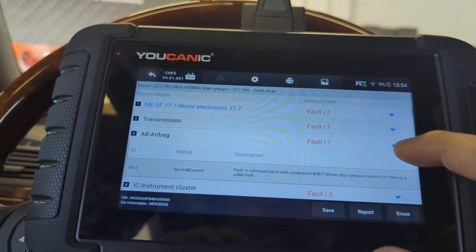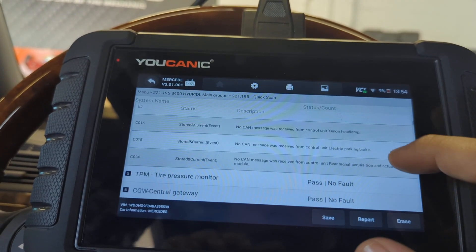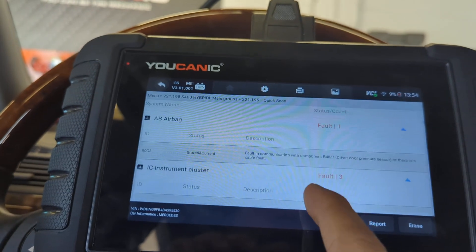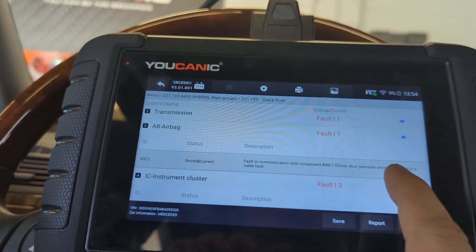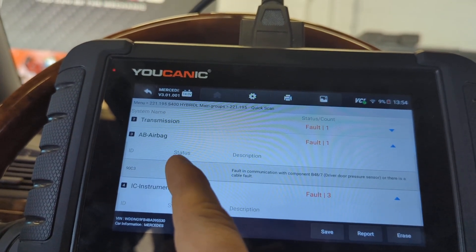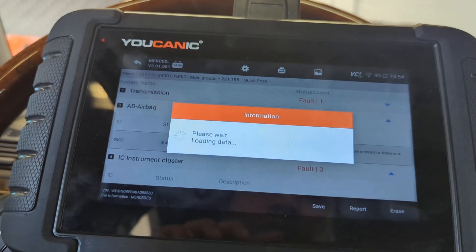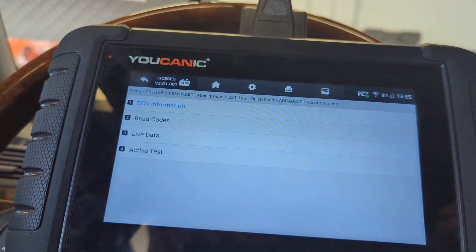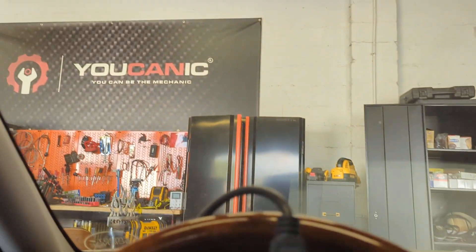After the erase is complete, you'll have far fewer codes. Transmission now has one, airbag only has one — these are the ones to focus on and troubleshoot. Once you fix one of them and re-scan, it will change status from current to stored, and at that point you can come back in and erase it — either from the main erase or by entering the specific control unit. That's how you scan your vehicle and clear all the codes on your Mercedes. Thanks for watching YOUCANIC, where you can be the mechanic.